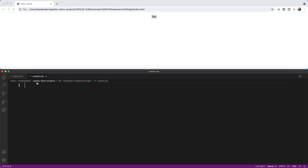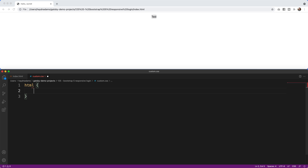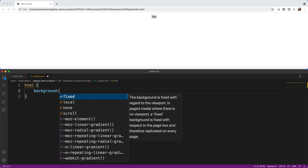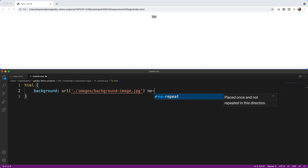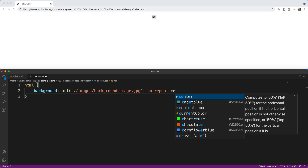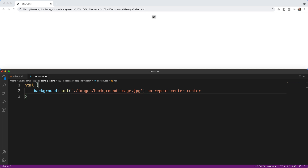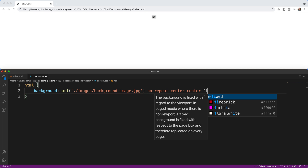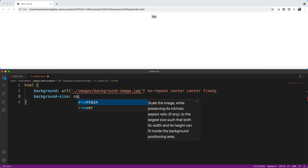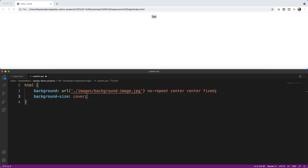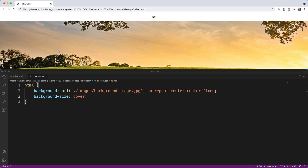In the custom CSS I'm going to bring in the background image. I'll target html and add a background property with url('./images/background-image'), set it to no-repeat, center center for the x and y axis, and fixed so it doesn't move. Then I'll set background-size to cover and refresh the page.